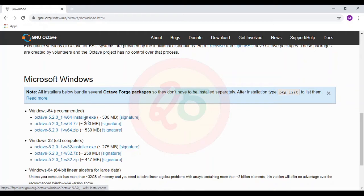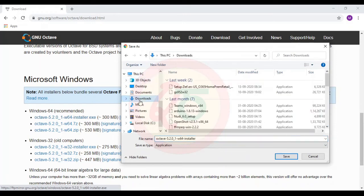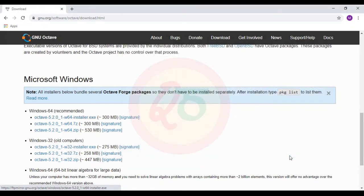I will click on the first link of the .exe file. It is a 310 MB file, so there is some amount of time that it takes. I will click on Save.